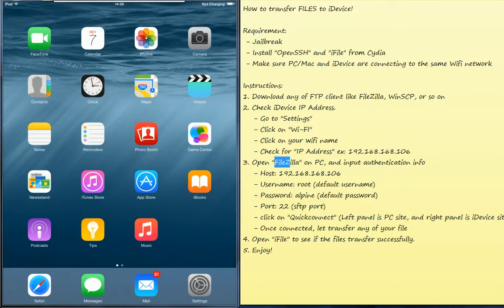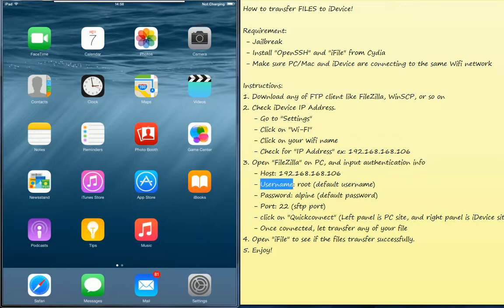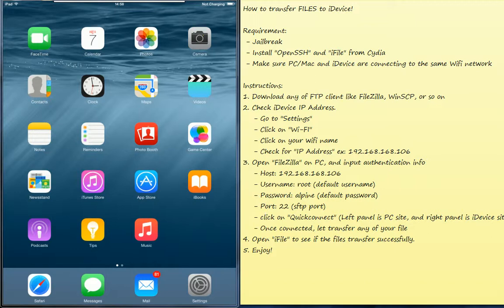And when you know your IP address, you can pass it down to your PC and put the information required from there like the host name, username, password, port, and then quick connect. And then use your iPad to see if the file transferred successfully. Let me guide you step by step.